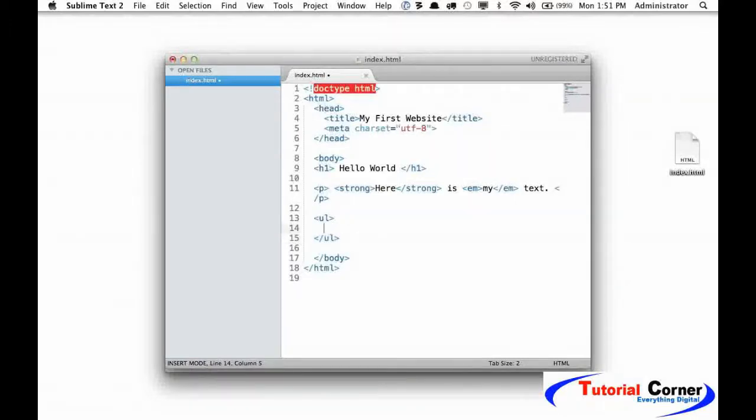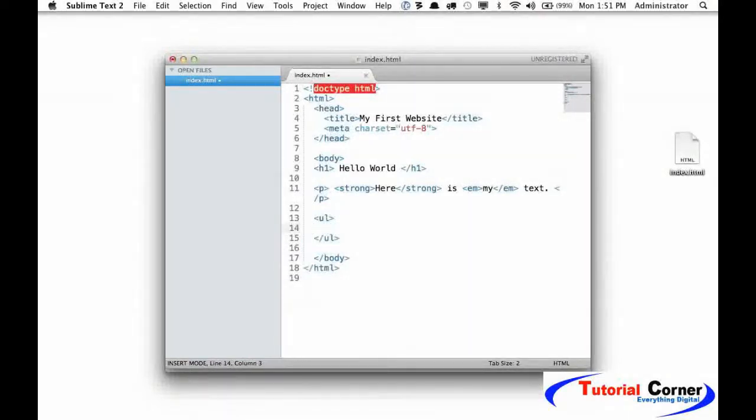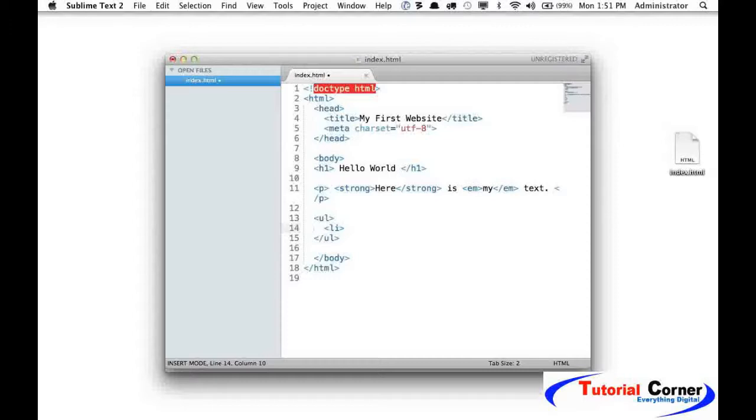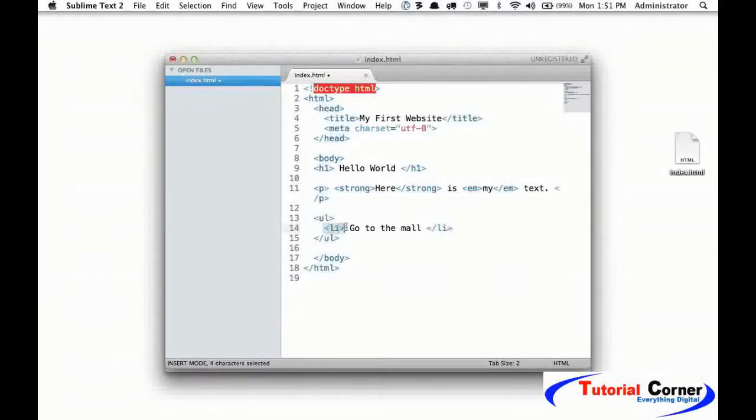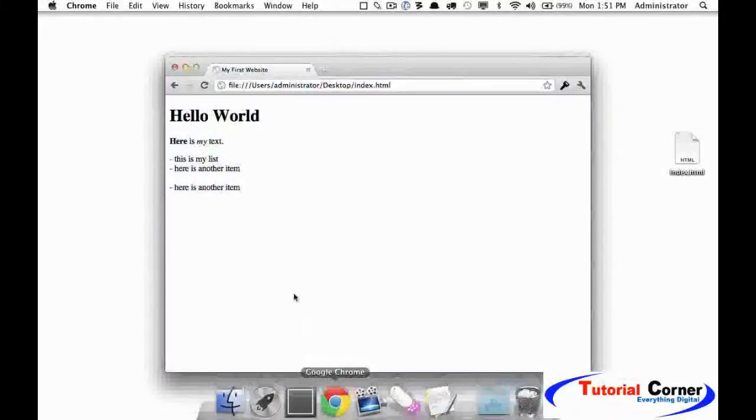Let's add a list item. I don't simply add my items here, I have to use another tag. This is called a child tag, list item. And now I will say "go to the mall." Maybe we have our tasks. Again, I have to close out my list item. Let's save that and see what we get.